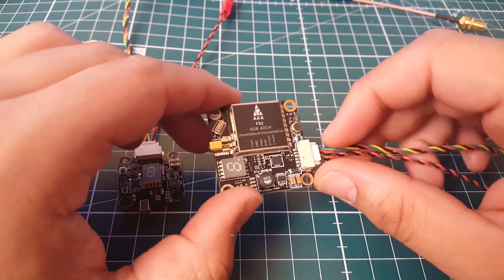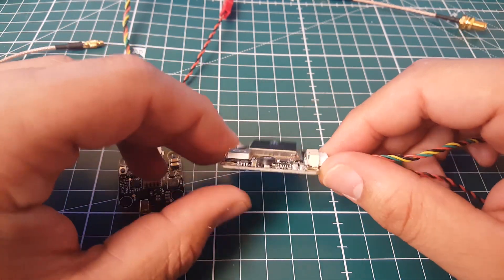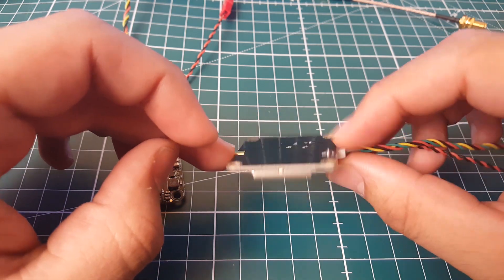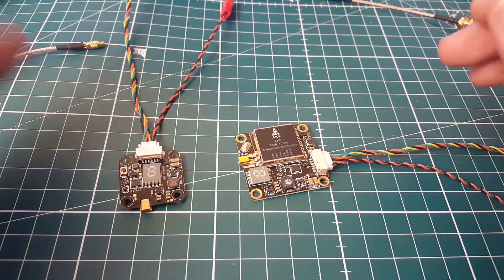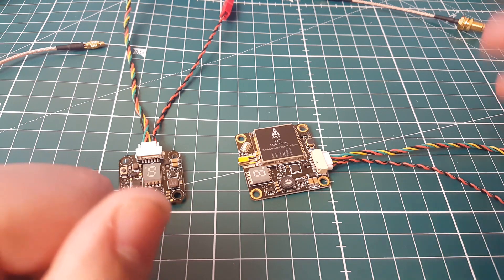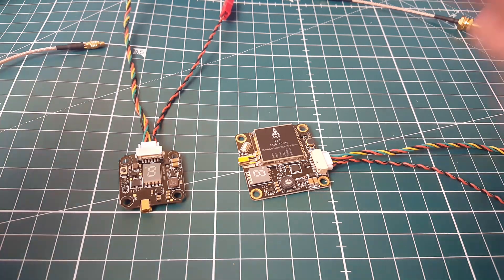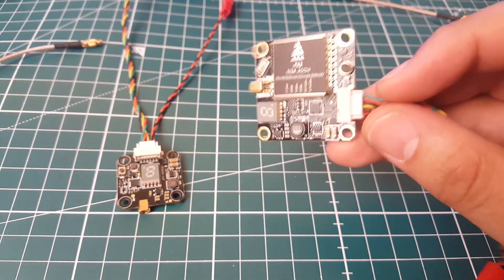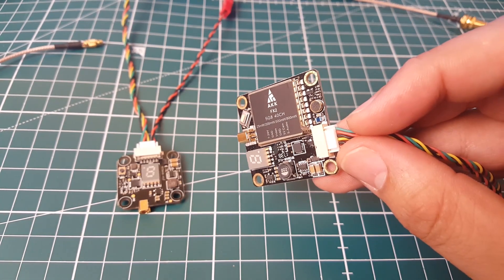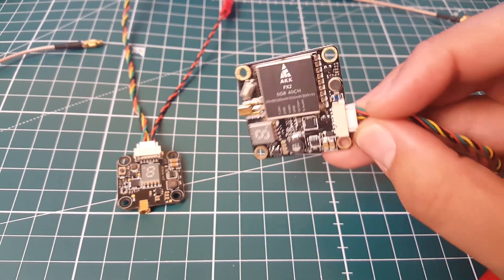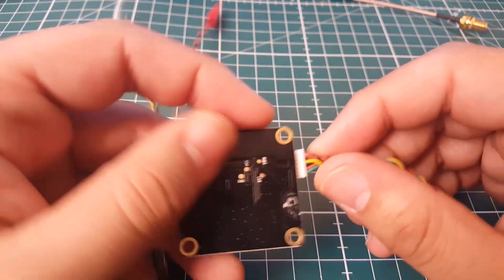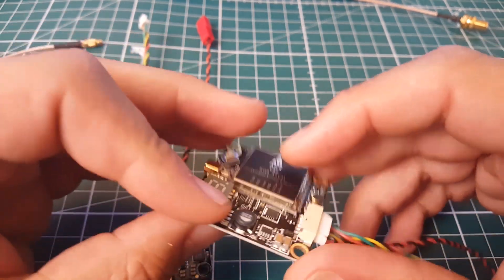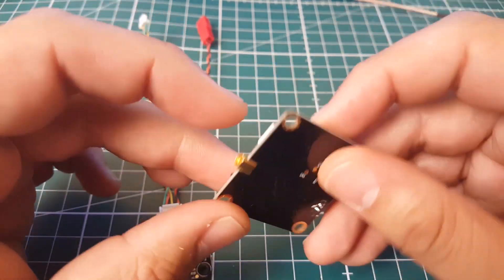Overall, they seem good and promising. We're just going to wait till we hook them up and test them out. The overall specs on paper are absolutely beautiful - I can't complain about anything, especially the fact that this is going to broadcast up to 800 milliwatts. This actually does 25, 200, 500, and 800, so that's pretty cool.